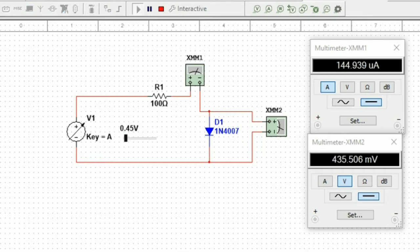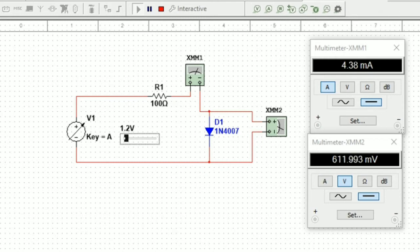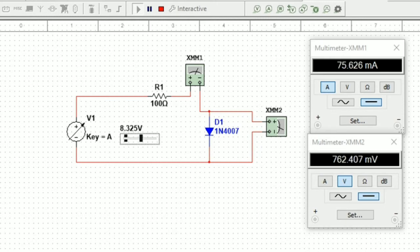simultaneously the ammeter and voltmeter readings change. We will tabulate the values for different variable voltage settings with the ammeter and voltmeter readings.